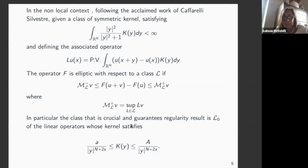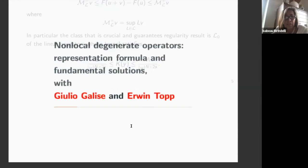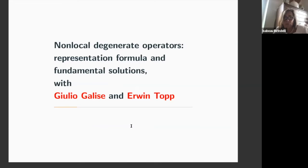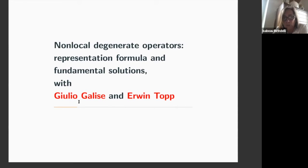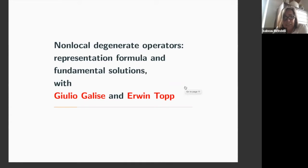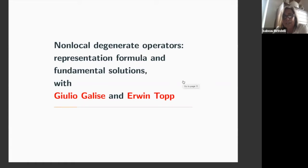Now we want to go into the realm of degenerate nonlocal operators. This is joint work with Julio Galise of Sapienza and Erwin Topp from Chile. We have looked at a class of nonlocal degenerate operators that are somehow extremal.